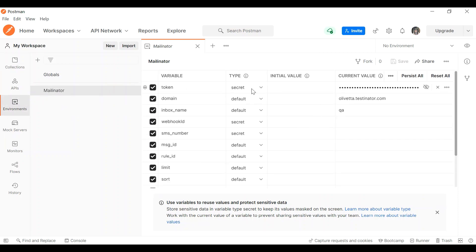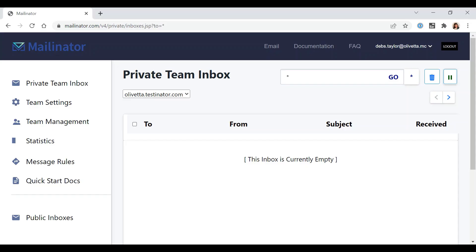The environment variables we need to run this test are the top three: the API token, the domain, and the inbox name. You can get that in Postman by navigating into your inbox, logging in.